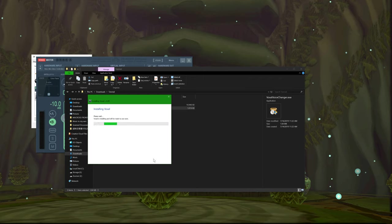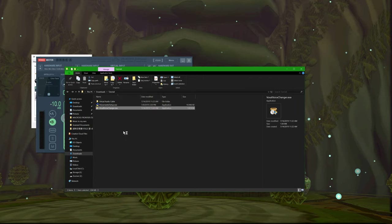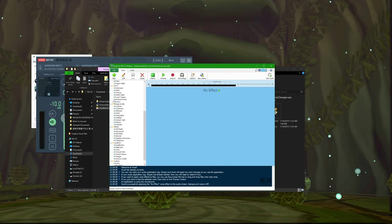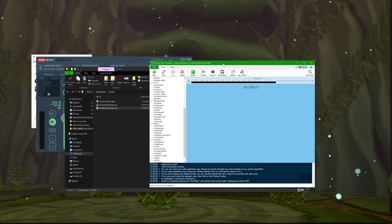Since it's doing things with audio, it's going to prompt you to restart your computer. It'll pop up on the side saying if you want to install it, you need to restart your computer.